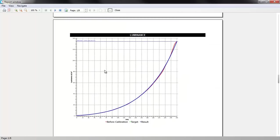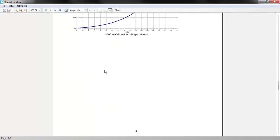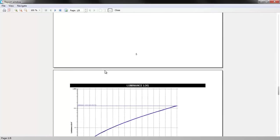On luminance graphs, you can compare before calibration, after calibration, and target luminance curves.